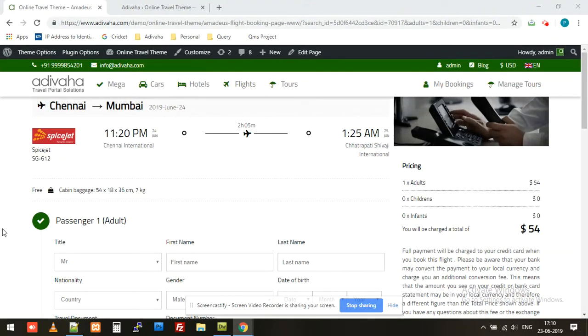Hi, in the previous video we created Amadeus booking page. Now in this video, we'll create Amadeus flight confirmation page.